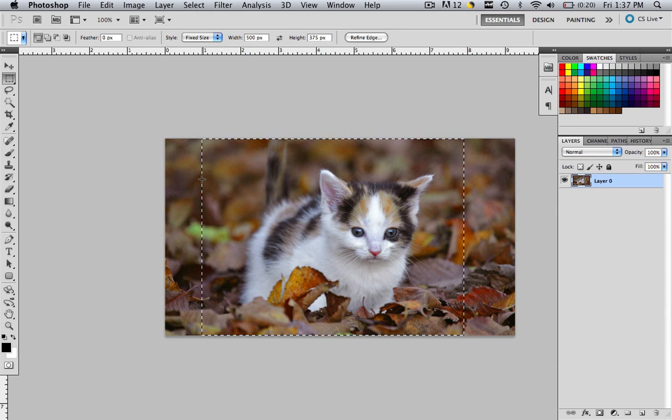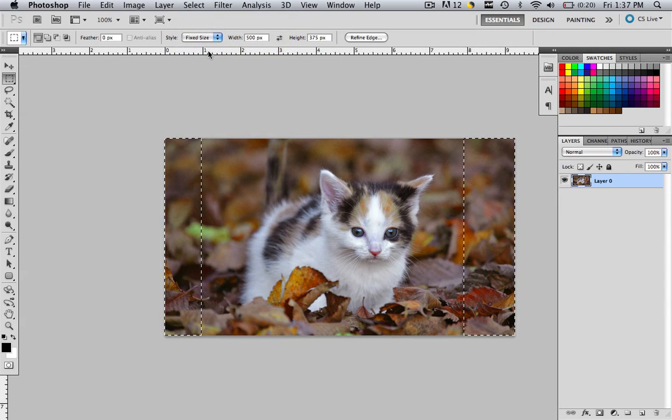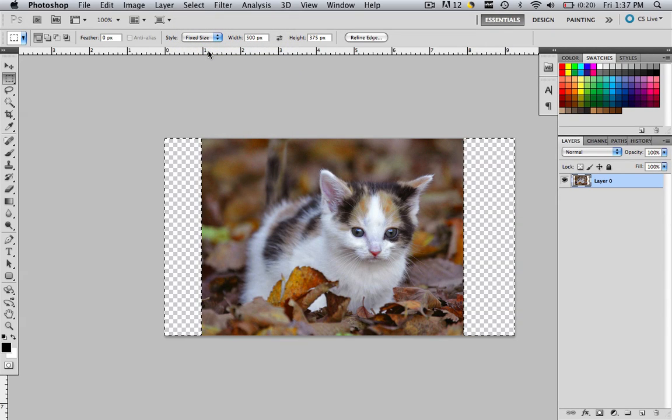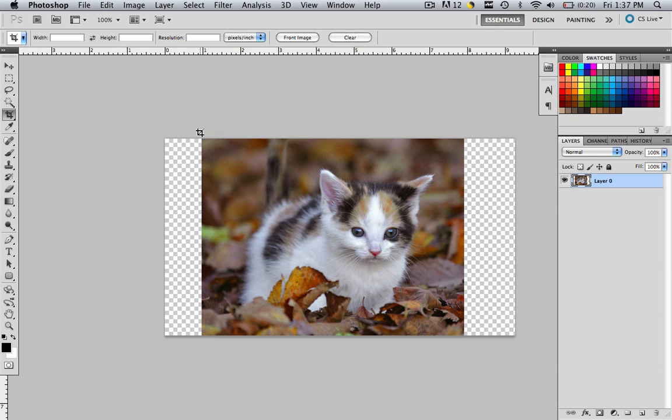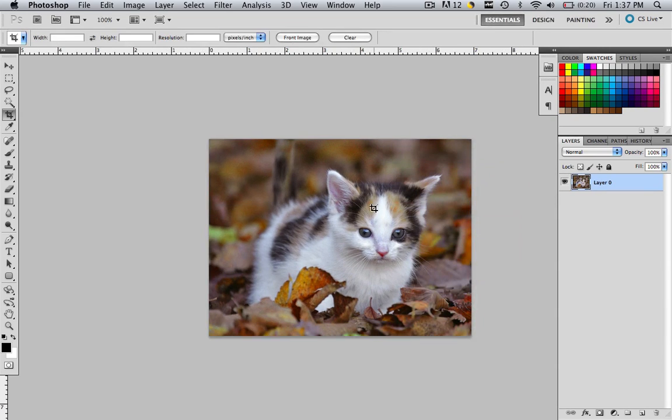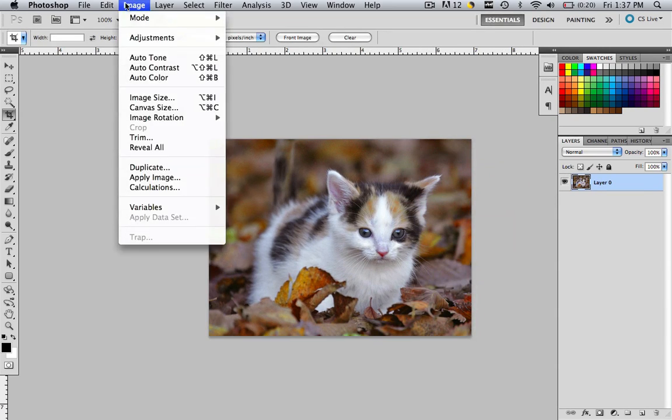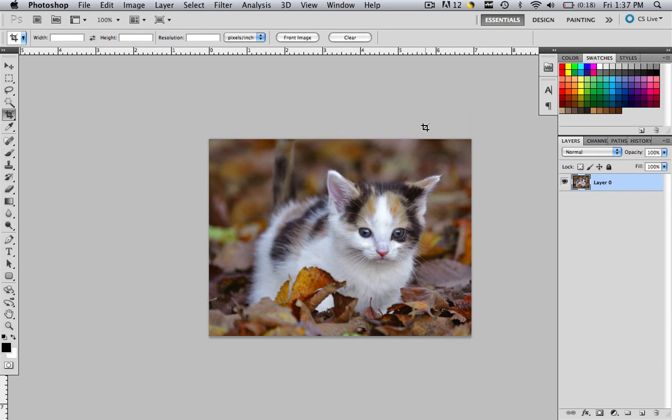I'm pretty happy with that. So now I'm going to go select, inverse, delete, command or control D, grab my crop tool, crop out the house kitty, snap it, double click, image, image size 500 by 375. We're doing this to perfection at this point.